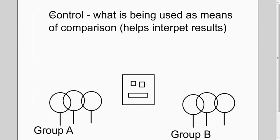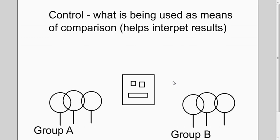A control is something within your experiment that you design or set up so that you have a way to interpret your results or to know if your results are valid or not. In this example of the four people having this crazy syndrome, Dr. Square gives them pills.